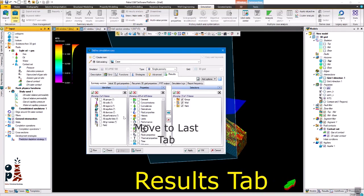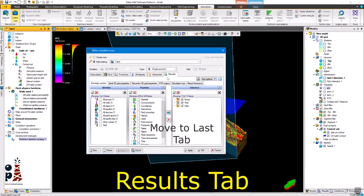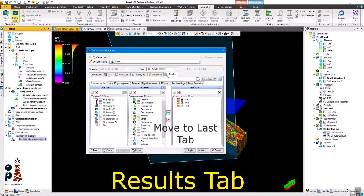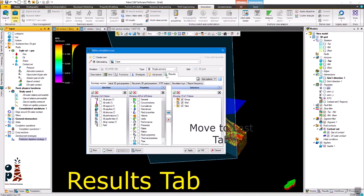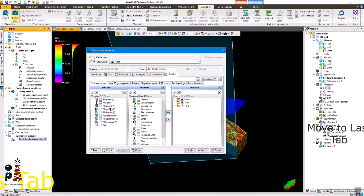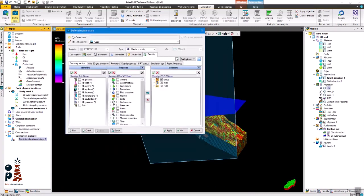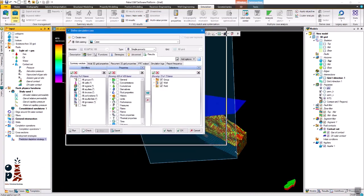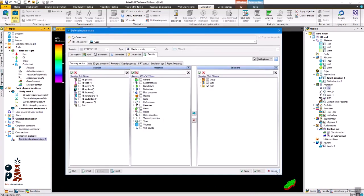In the last tab, the results tab, you can select the parameters calculated from the simulator you want to report. These parameters may be summary results or 3D parameters. To select a parameter you check the category you need, then check the parameter you need and click on the blue arrow.